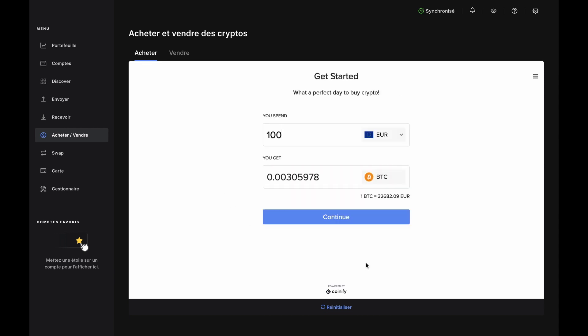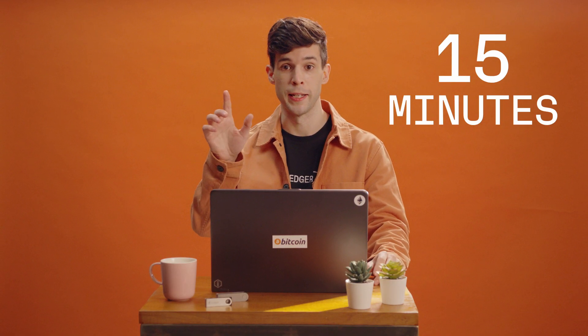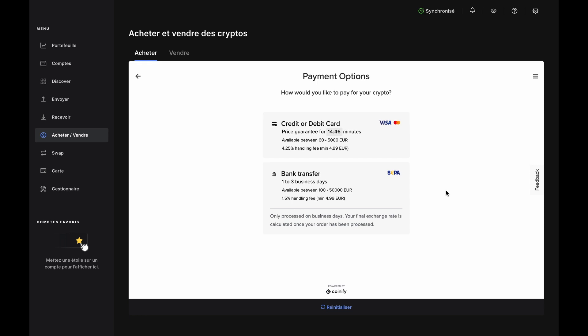Once that's done, you'll see the Get Started page again. Click Continue. Now, select the payment option. You can pay with either a credit card or debit card or with a bank transfer. You'll just be quoted a new rate. There is no timer on exchange rates for a bank transfer because they aren't finalized until Quantify receives the funds.